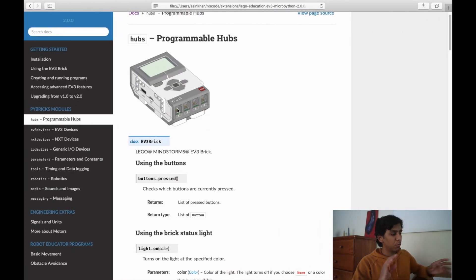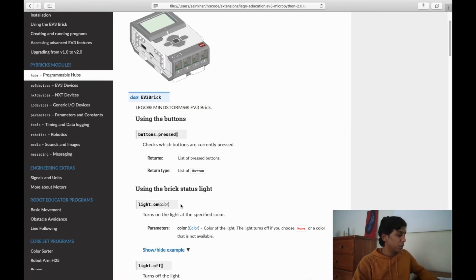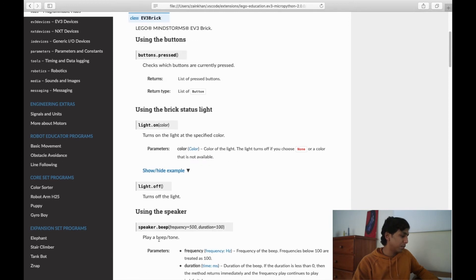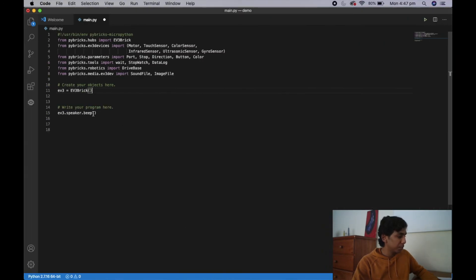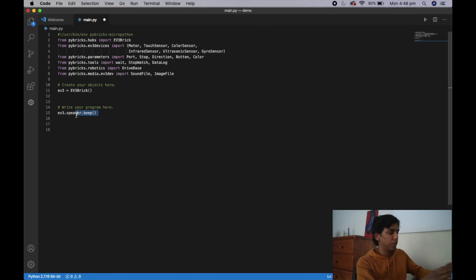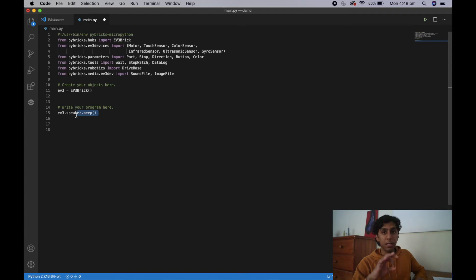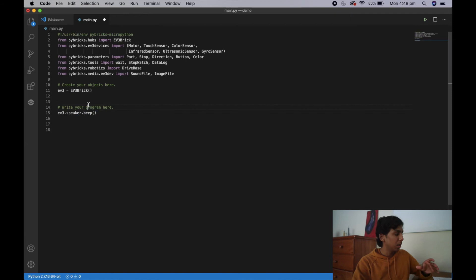You might be asking what things can we do with the EV3 brick? Well, you can turn the lights on, you can turn the lights off, you can use your speaker. In fact this program here already allows our speaker to be used — it's a preset program that will let the EV3 brick's speaker beep. That's this simple program right here.